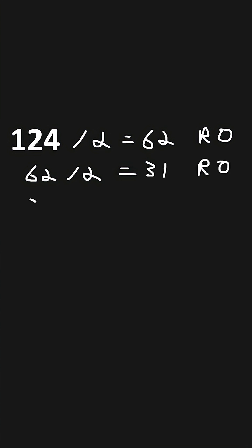31 divided by 2 is 15, with the remainder of 1. We'll do this all the way until our quotient is 0.